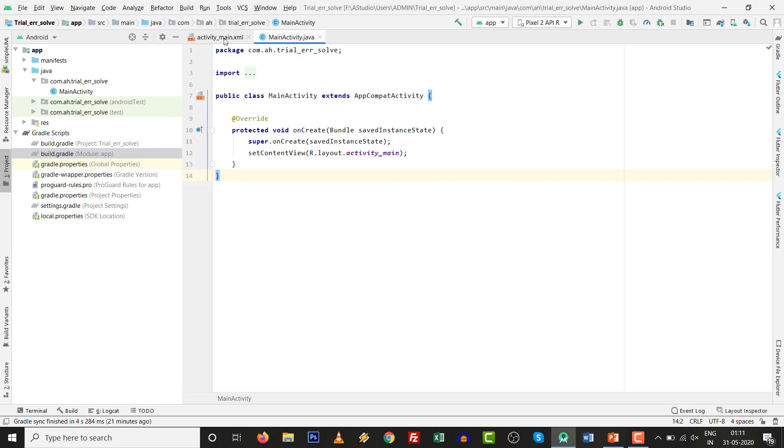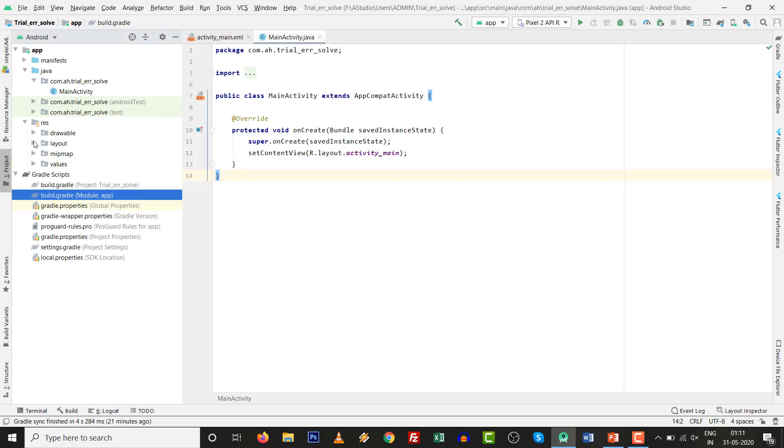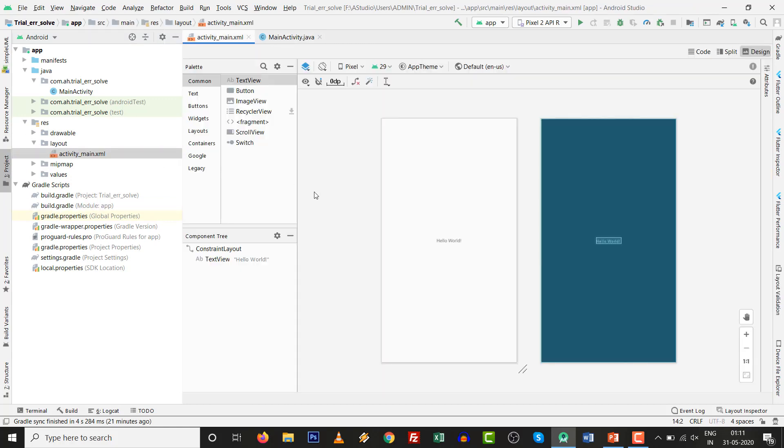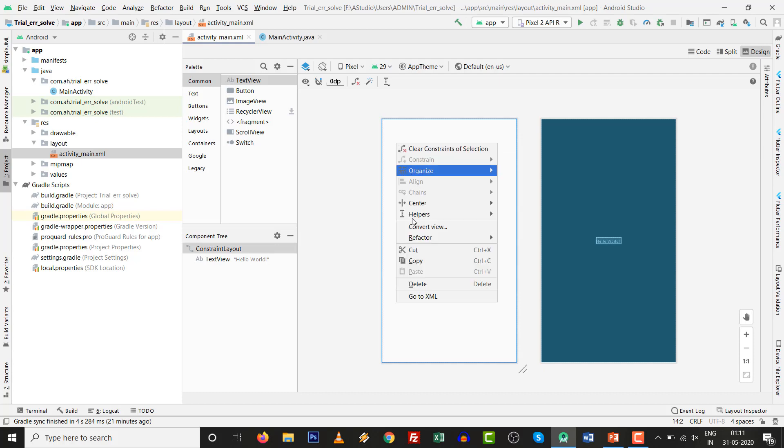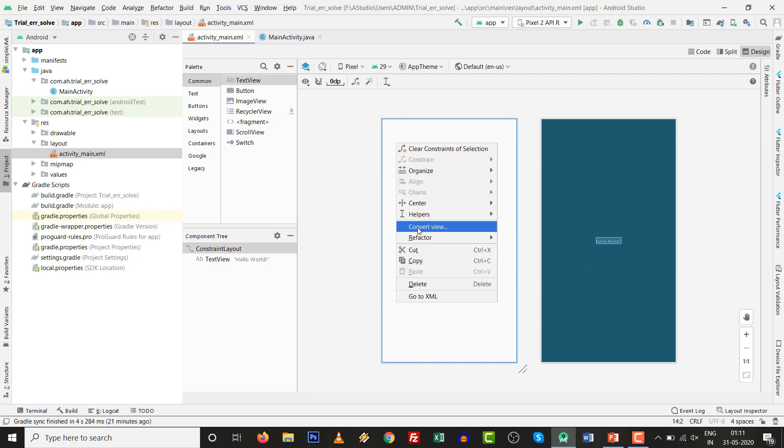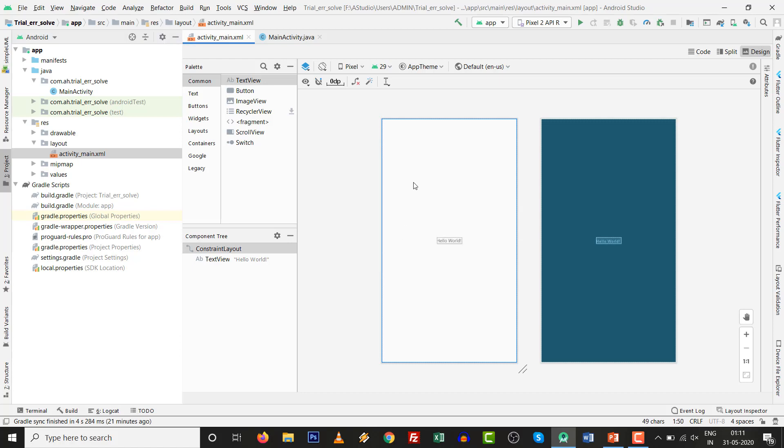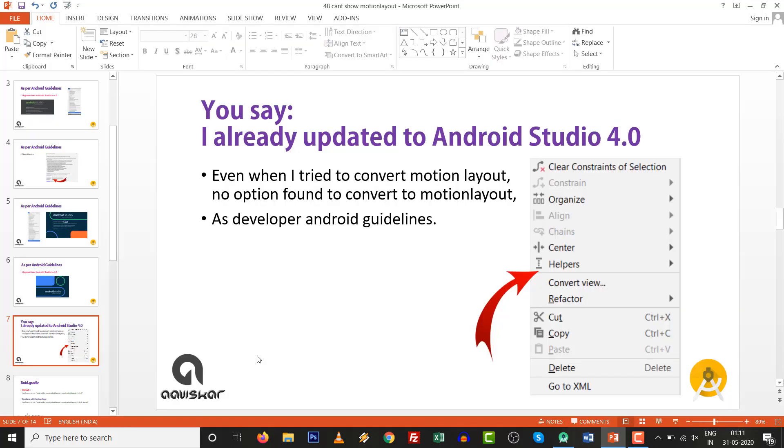When I am going to the res folder inside layout, activity_main and right click on it, there is no option to convert to Motion Layout. See this. There is no option over here. If you convert view, there is no option for convert to Motion Layout. So what to do?